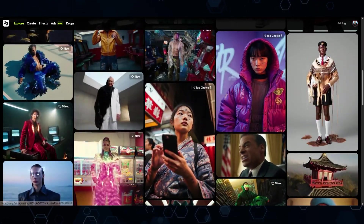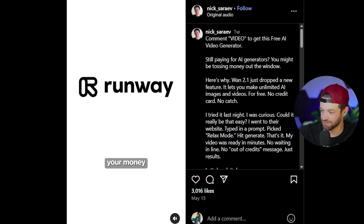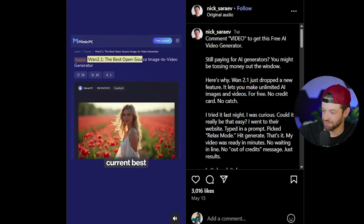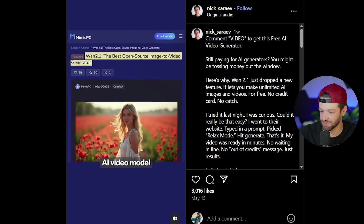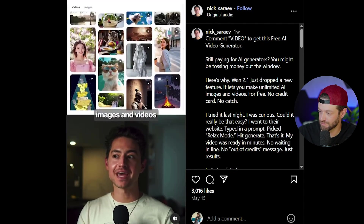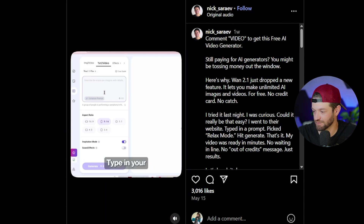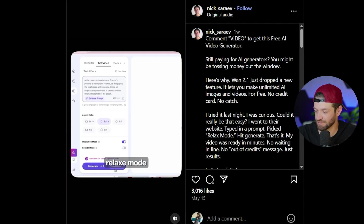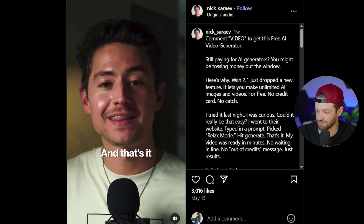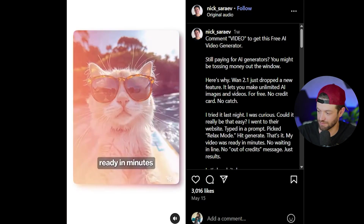Next up we have one that's getting a lot of attention right now. Wan 2.1, the world's current best open source AI video model, just released a new mode that lets you create unlimited AI images and videos for free. Just go to their website, type in your prompt, choose relax mode, and hit generate — your high-quality AI image or video will be ready in minutes.